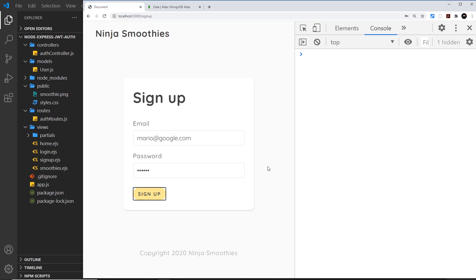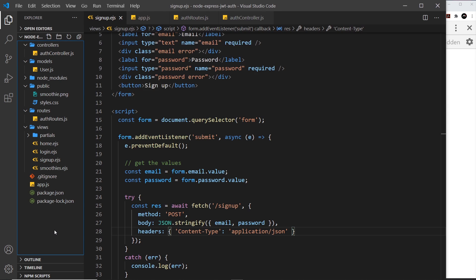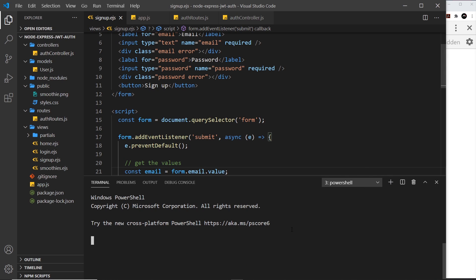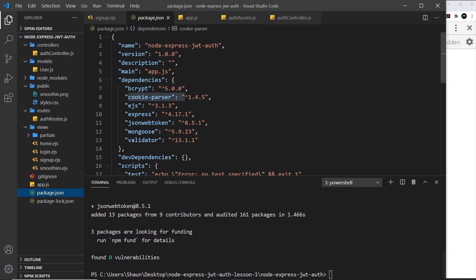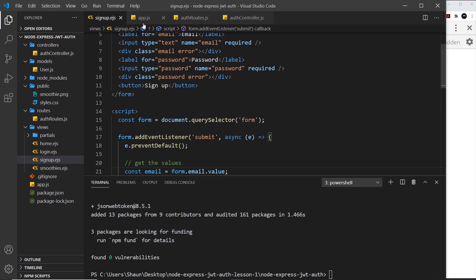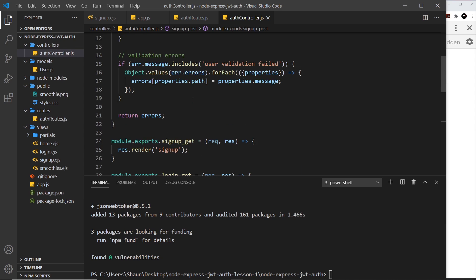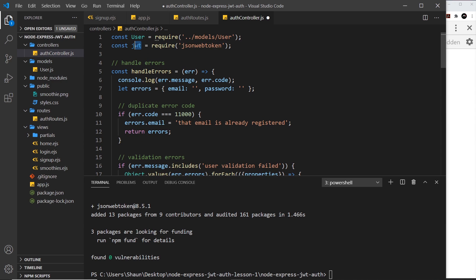The next step is to instantly log them in on the server using a JWT once the user is created, because right now we've created a new user but in the eyes of the server or the browser we're not logged into the application — we don't have a JWT. First, let's install a package to create JWTs. I'll open the terminal and run npm install jsonwebtoken — no spaces — and make sure it goes to your package.json dependencies. Inside the auth controller I'm going to require that at the top: const jwt equals require jsonwebtoken.